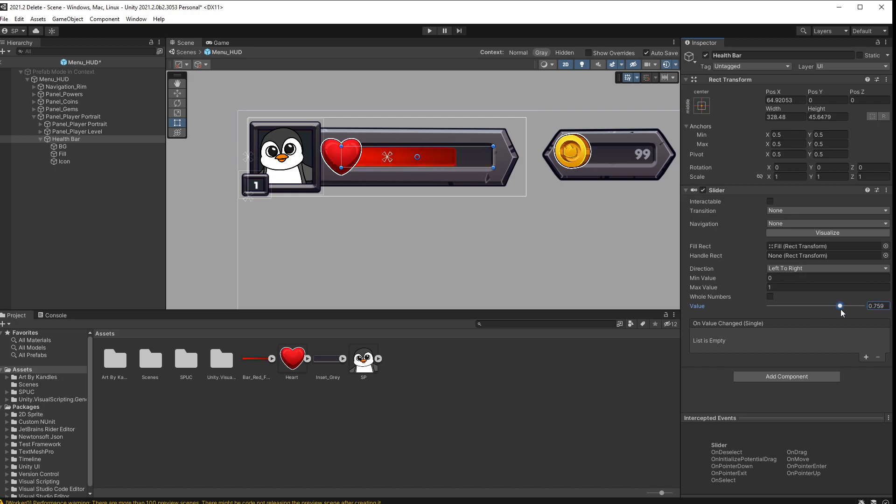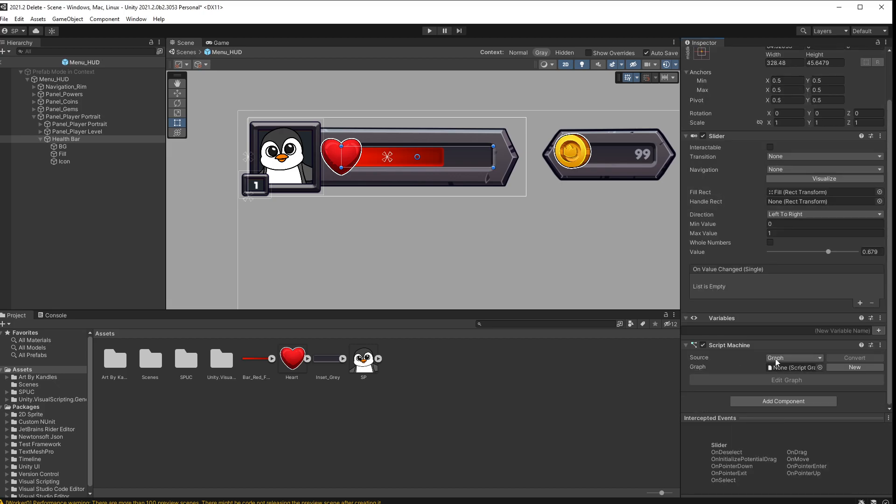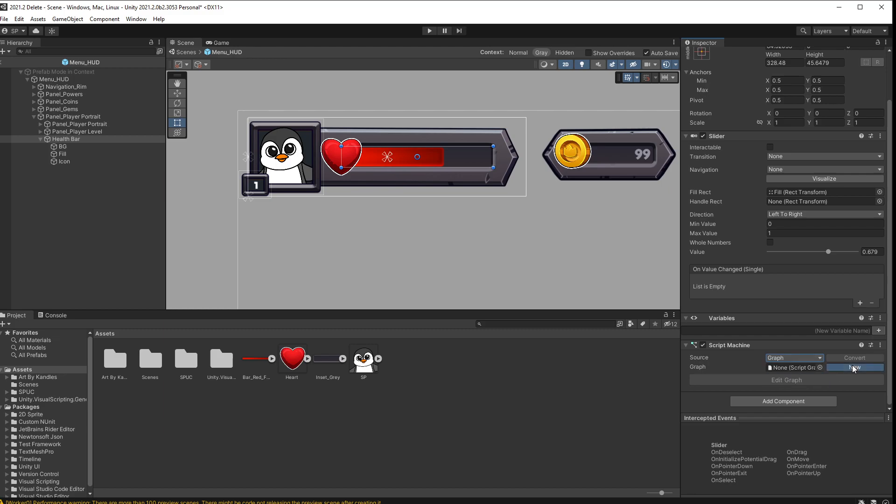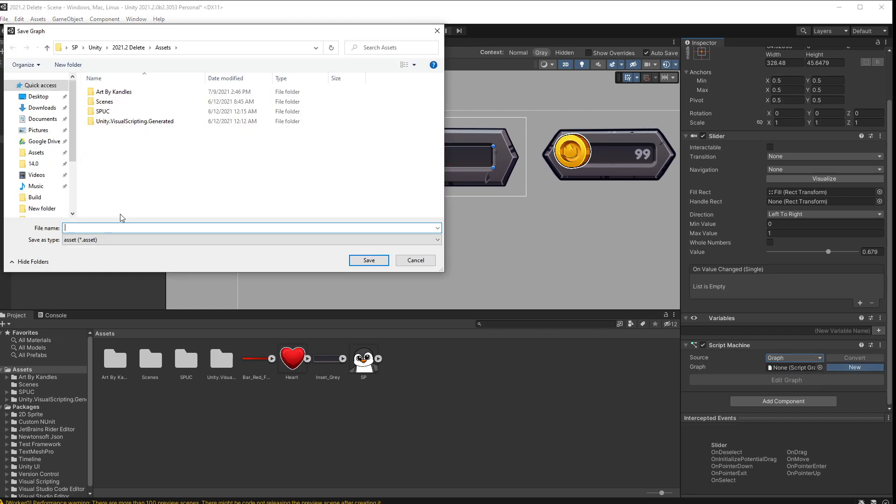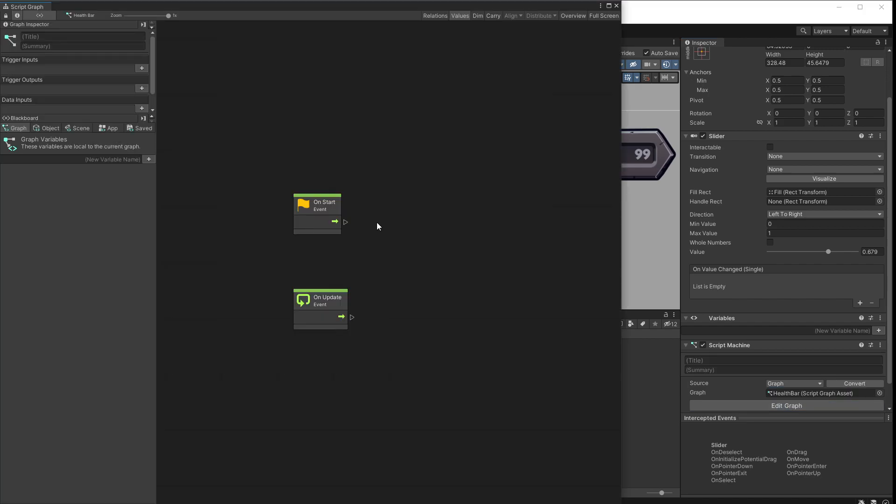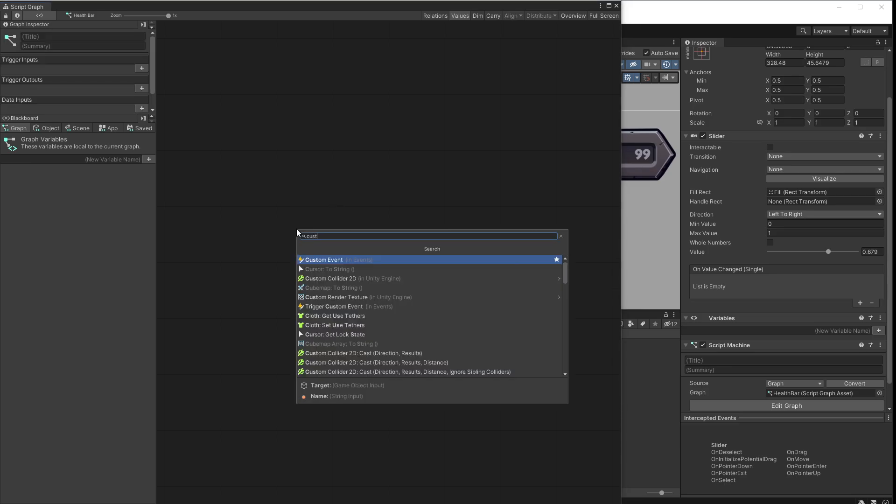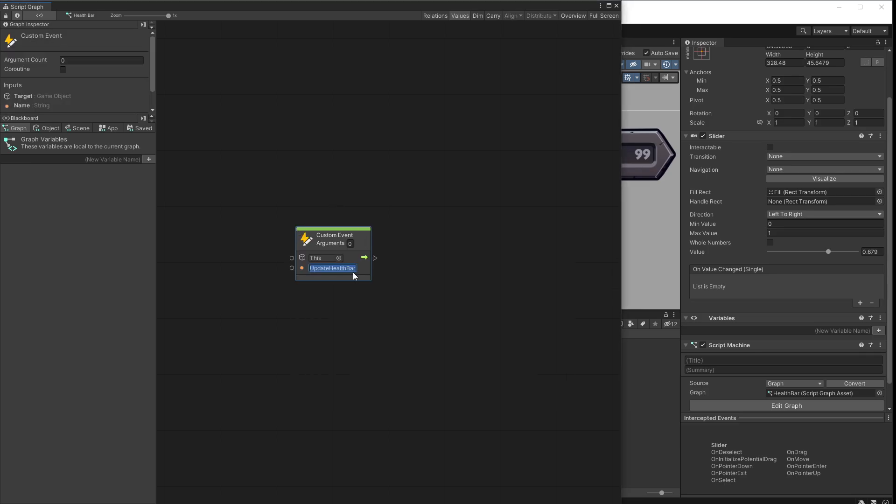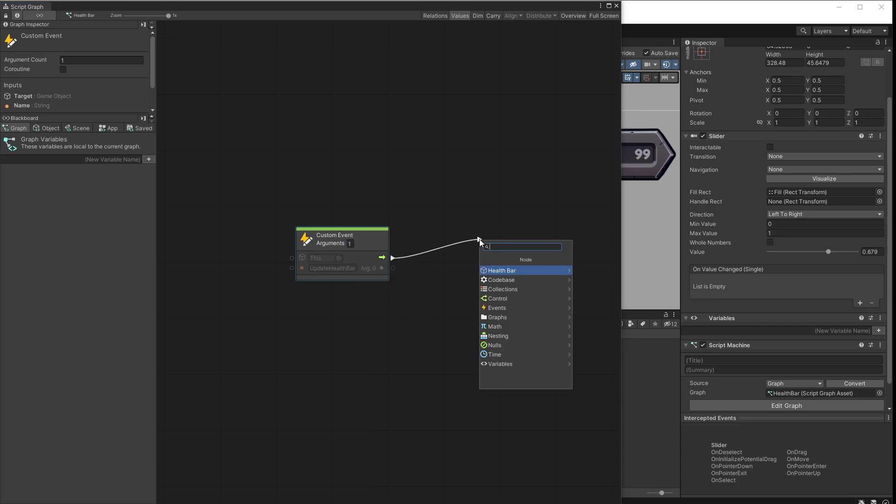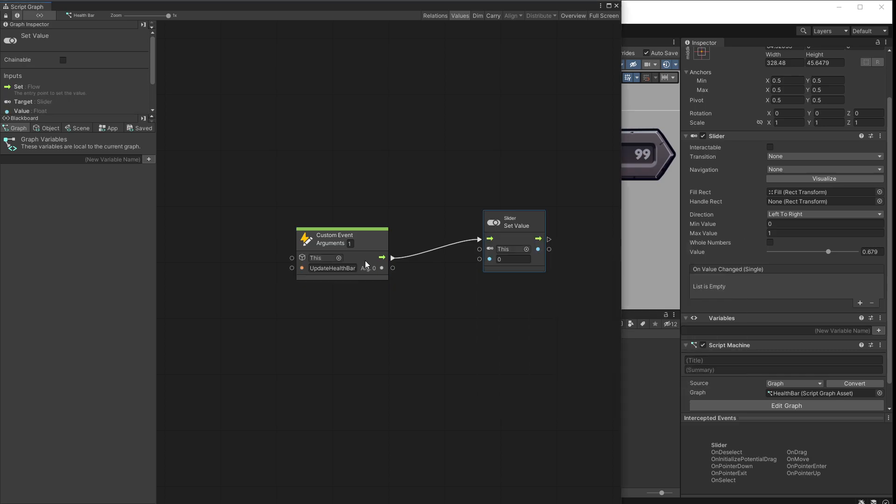Now that we have the slider configured, it's time to control it with visual scripting. So I'm going to add a component script machine. And for source I do like to use embedded for tutorials because it's faster to create. But if you're planning to use the health bar in more than one place in your game, then you want to actually use a graph and create a new graph. So I'm going to actually do that here. I'll call it health bar. Let's go to edit graph. And inside here I can remove these units and add a custom event unit. For event name I'm going to use update health bar and I'll receive one argument. Whenever this event is going to be triggered, I want to find the slider and set the value for it. And the argument zero is going to be the value that I'll pass in for the slider.